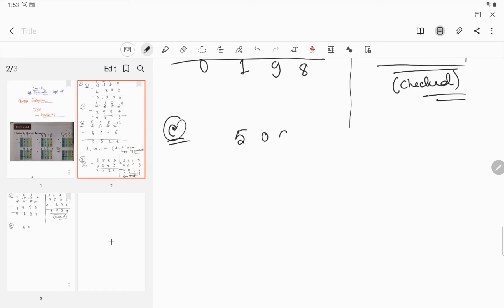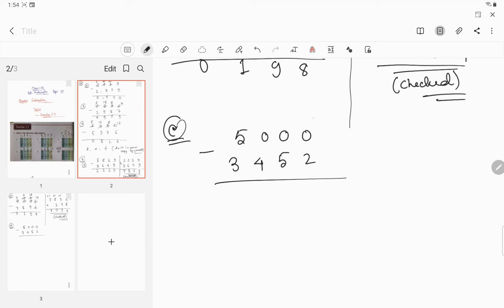Again doing question number c. Please look carefully. This is 5000 and this is 3452. Now subtracting: it is 0, you cannot subtract from 0 because 2 is greater than 0. So it will be 10, but in the tens place there is no digit. So you have to borrow from the hundreds digit. In the hundreds place there is also no digit, so you have to borrow 10. Since you have borrowed, this 5 will become 4. Since in the tens place you borrowed 10, cross out and it will become 9.